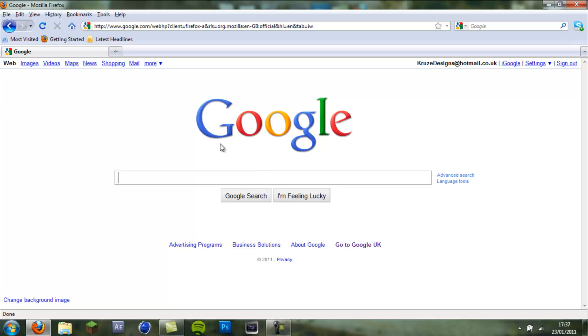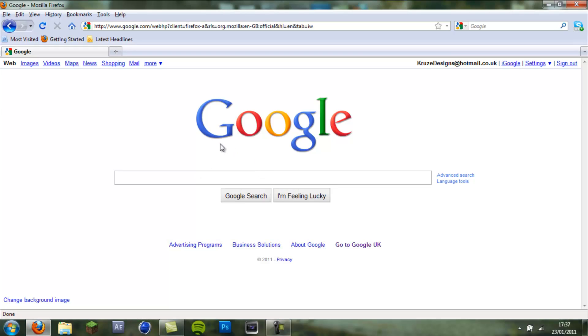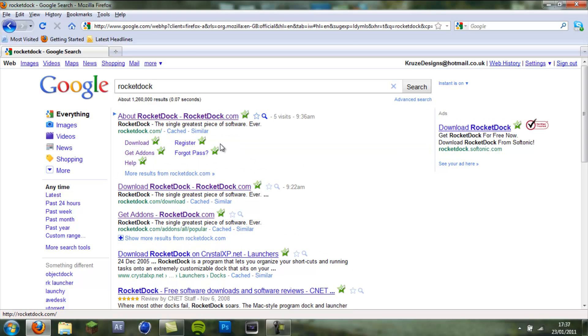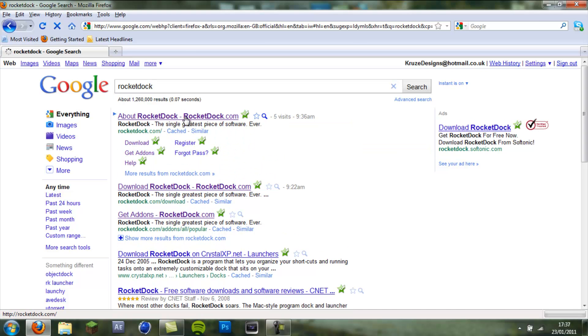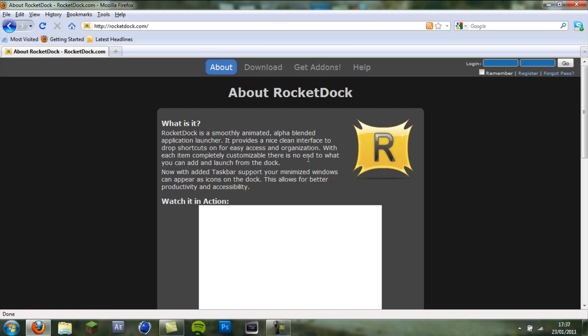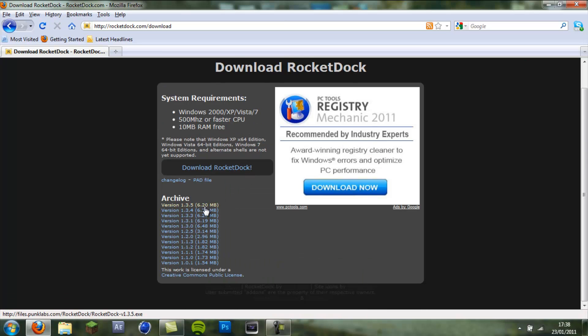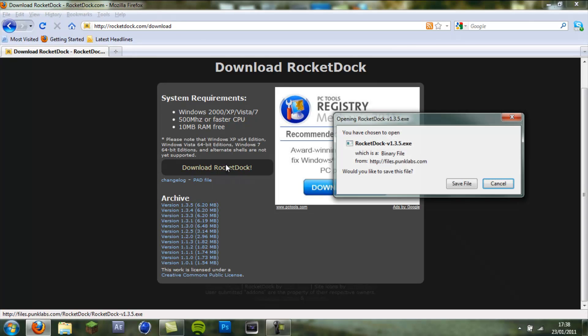First you want to open up your web browser and go to RocketDock and it will be the first one. And you want to go up to download and you want to download the latest version, so on here it's 1.3.5 so I'm going to click that.